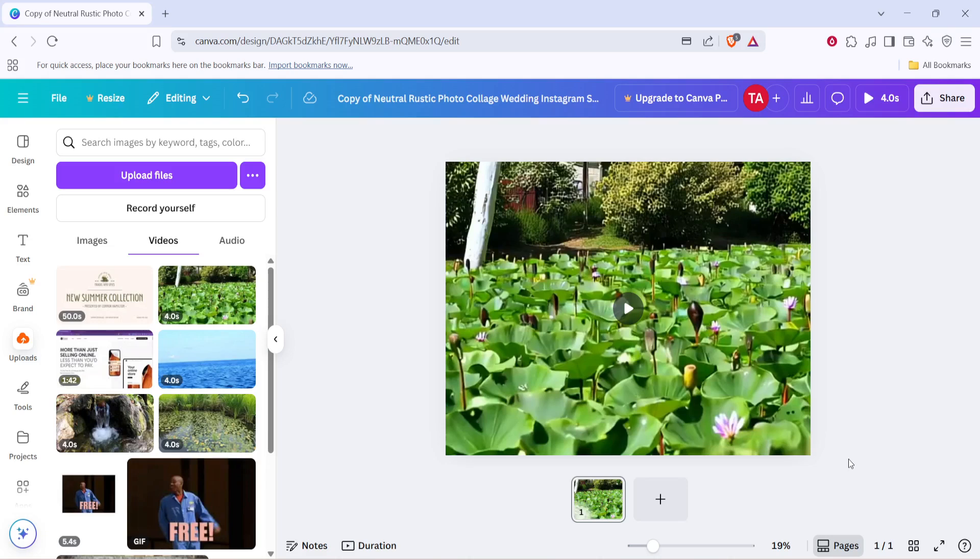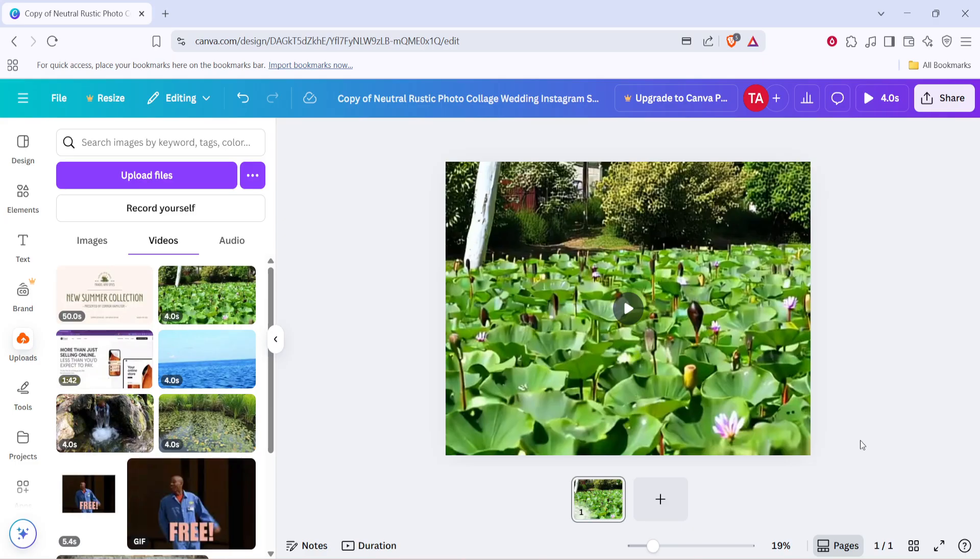And there you have it. In just a few simple steps, you've successfully resized your video within Canva, all in under three minutes. Remember, resizing might be the moment when you explore creative possibilities, so don't hesitate to try different sizes or arrangements as needed. Thank you for tuning in, and I hope you found this walkthrough helpful. Keep experimenting and creating your best work with ease in Canva.